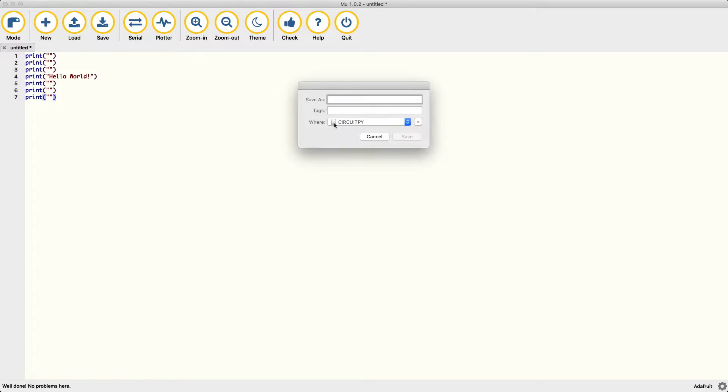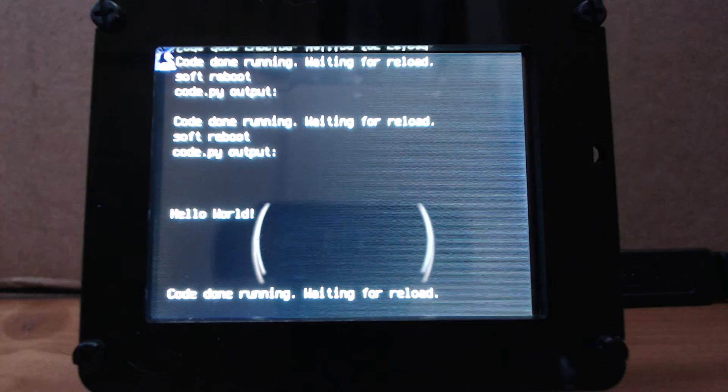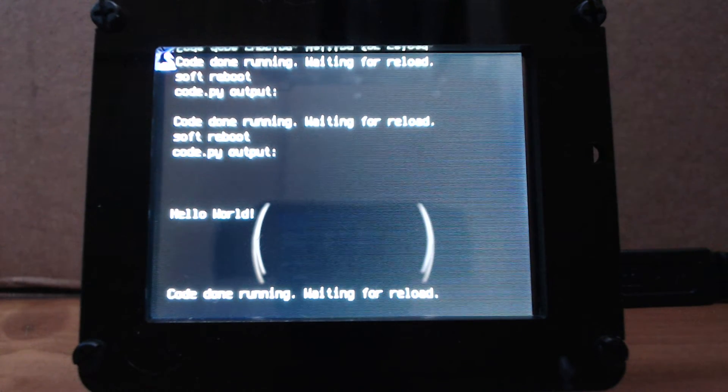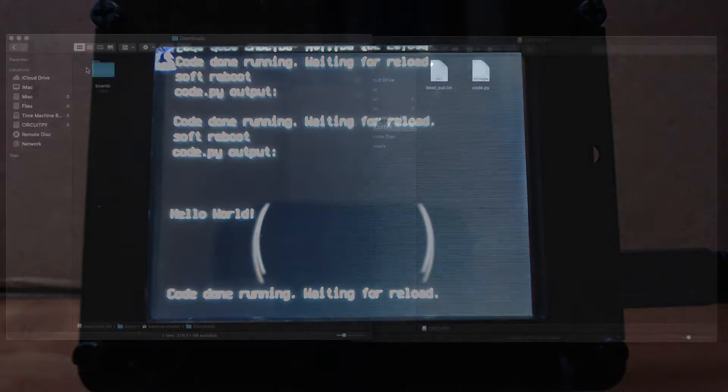Click the save button, select CircuitPython Drive, and name the file code.py. The PyPortal should reboot and display Hello World on the screen. This highlights one of the nicest features of working with the PyPortal. Every time you save your file, it would automatically reboot and run your code.